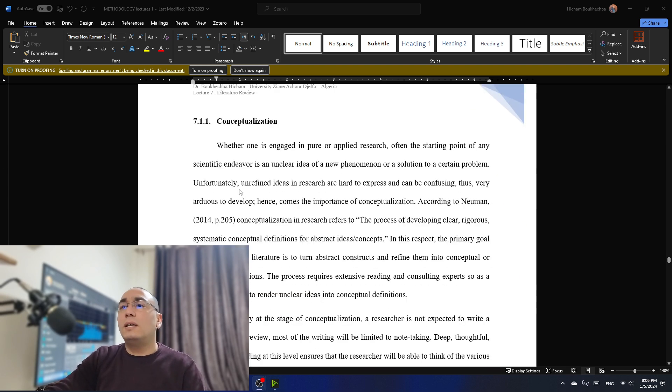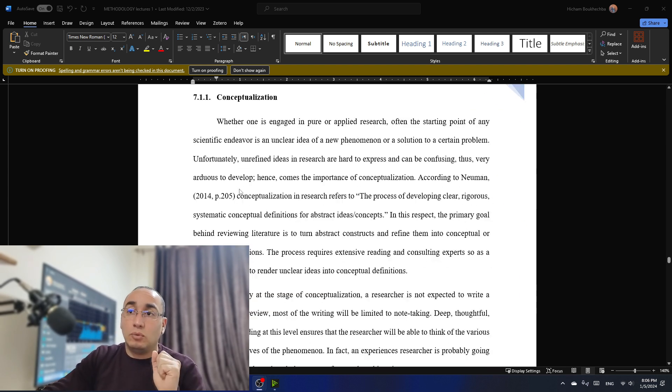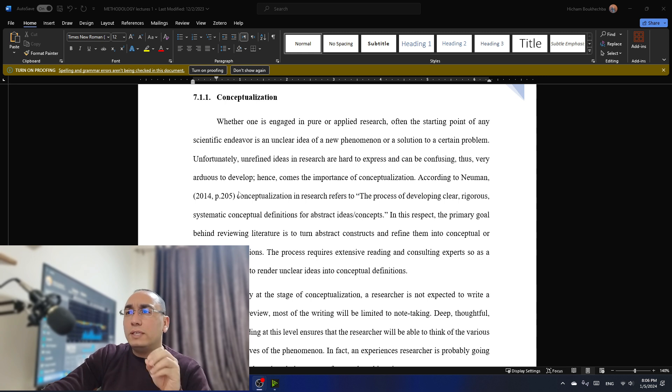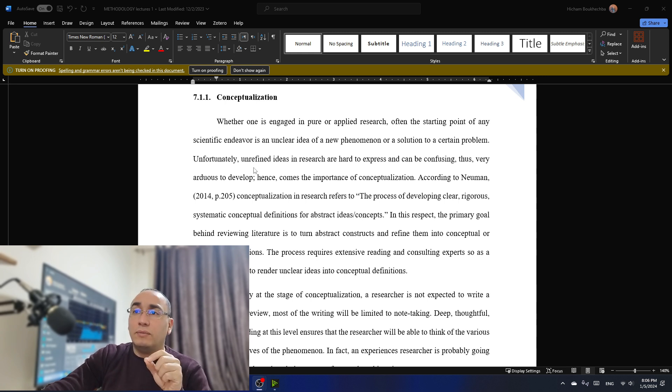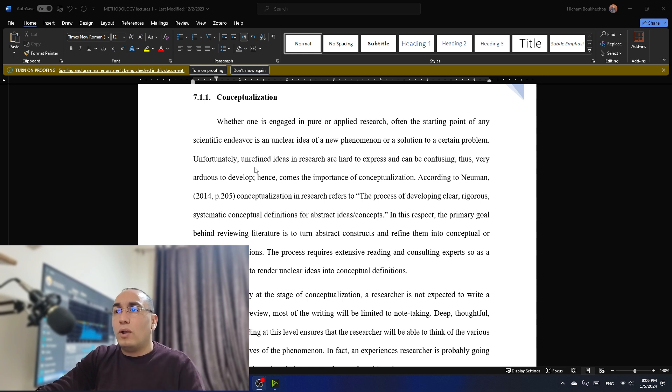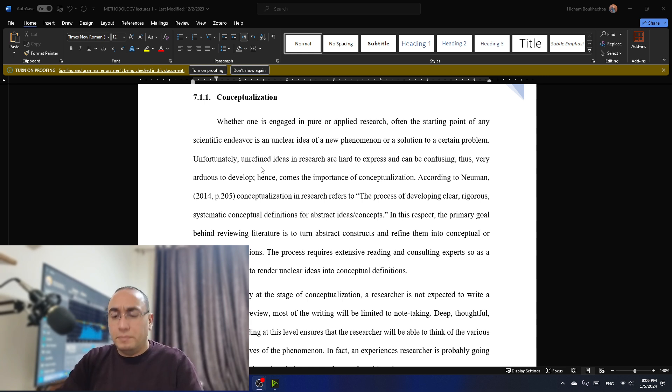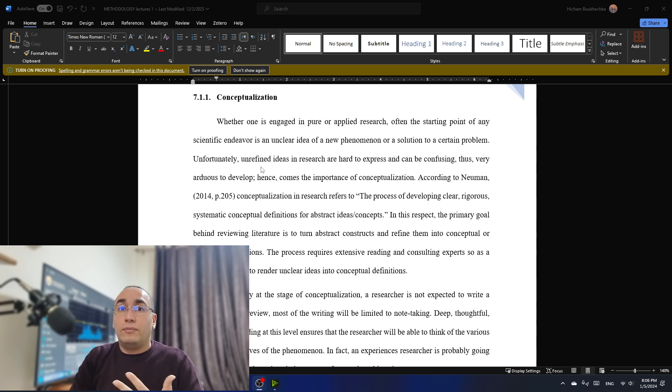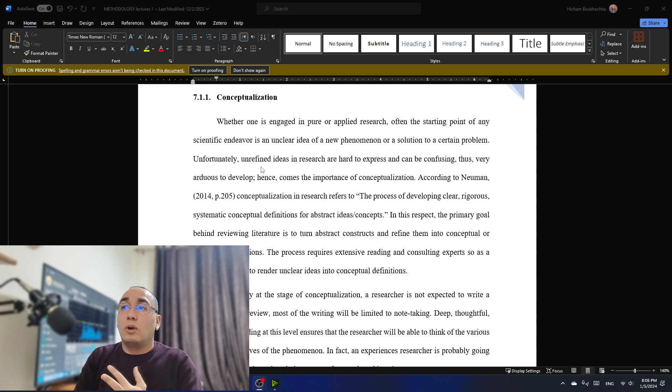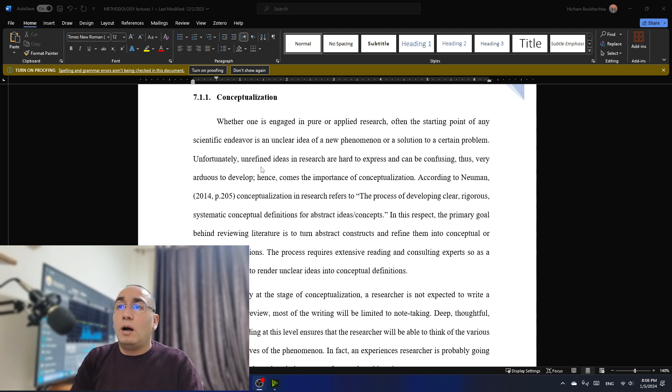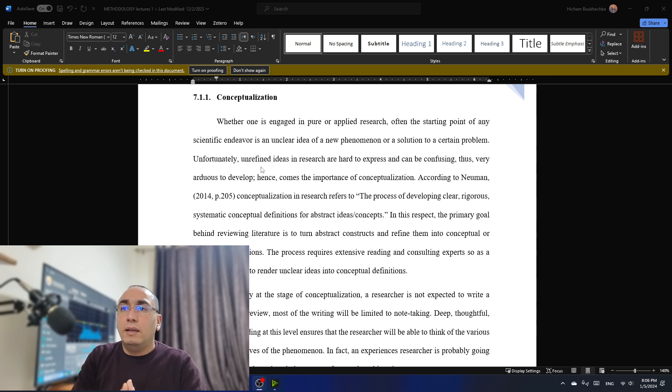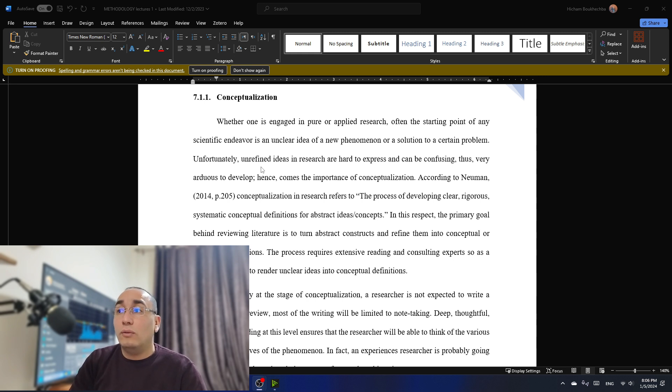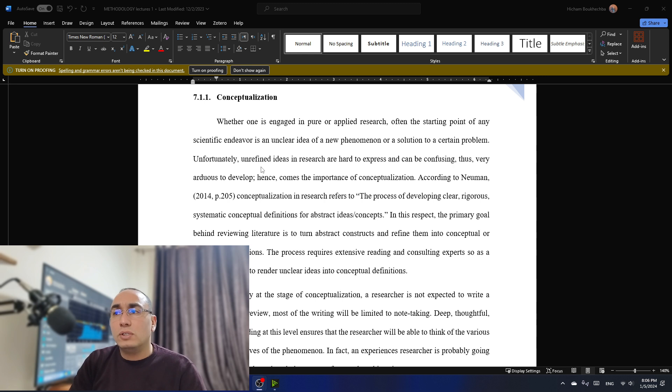So let's talk about the first one, which is conceptualization. Whether one is engaged in pure or applied research, often the starting point of any scientific endeavor is an unclear idea of a new phenomenon or a solution to a certain problem. This is how we do research. We start with either a phenomenon that is so new or we want to talk about a certain solution to a problem or even sometimes just an unclear idea. Unfortunately, any refined ideas in research are hard to express and can be confusing. That's very arduous to develop. Hence comes the importance of conceptualization.